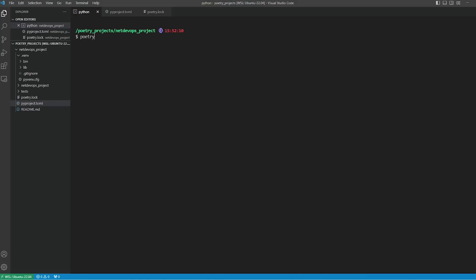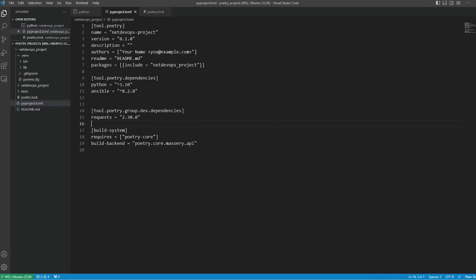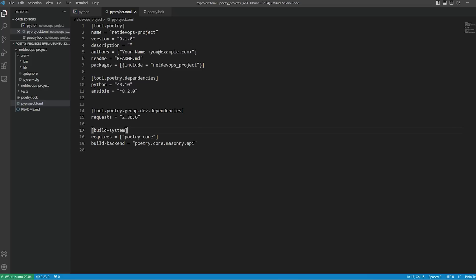Now if you want to have a specific release of dependencies, then we can use the 'poetry add' command and mention the version you want to install. Here we'll install the requests dependency, and we also want to install it in a development environment. Once the installation completes, we can go and check the configuration file and we can see the requests module is added under the dev dependencies. So this is how we can build the development environment and add supporting packages.